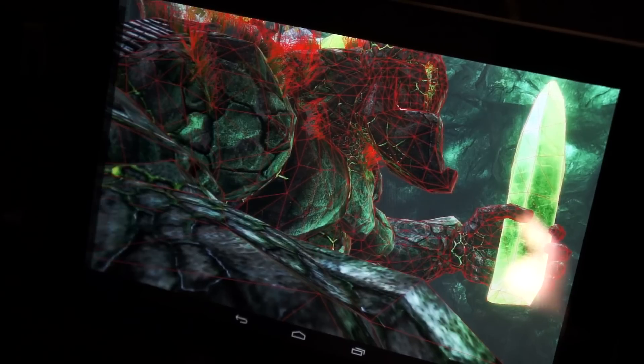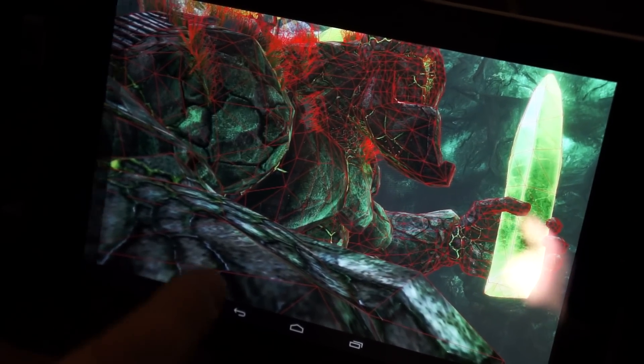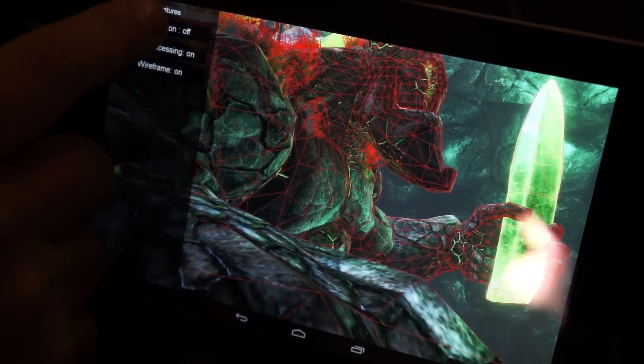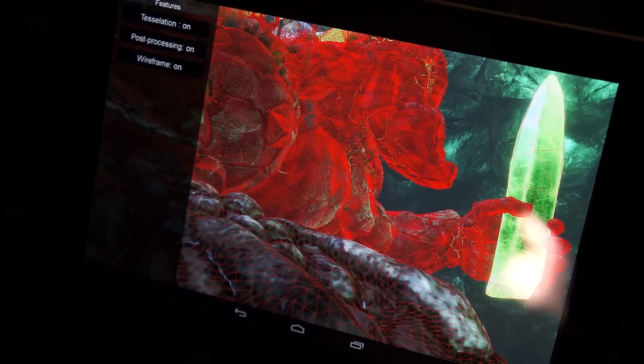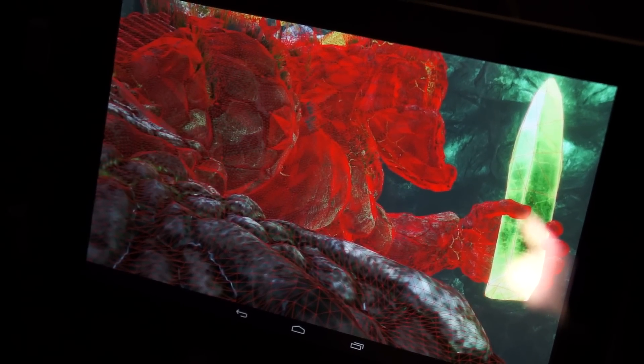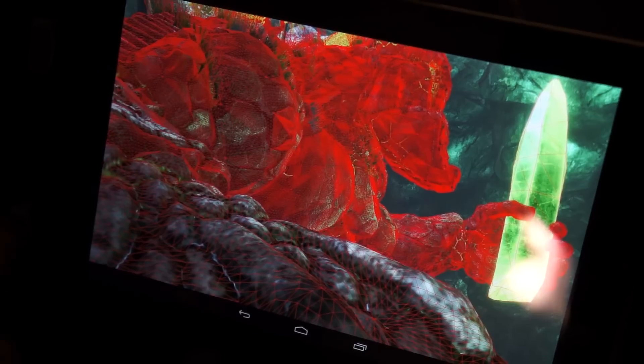We'll see that in the wireframe, then turn the tessellation back on — and you can see how much richer that looks, how much better that holds.